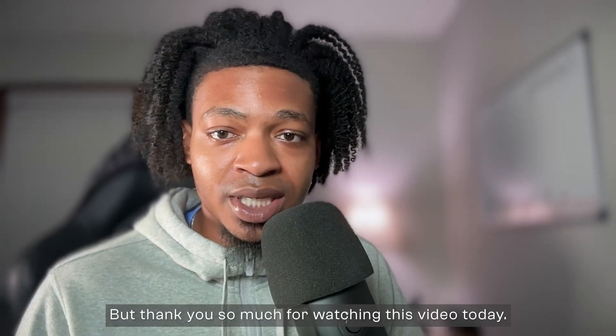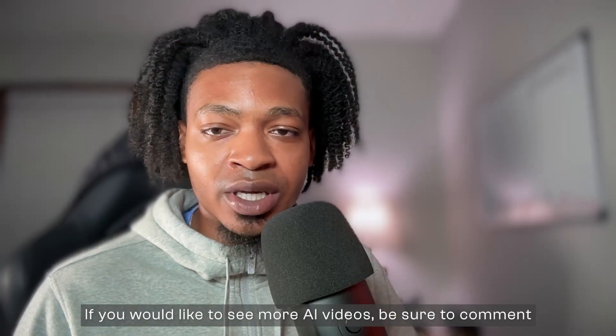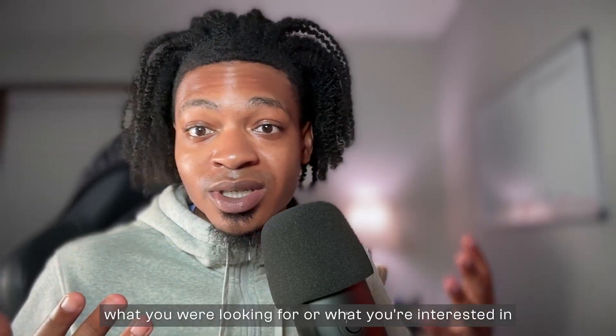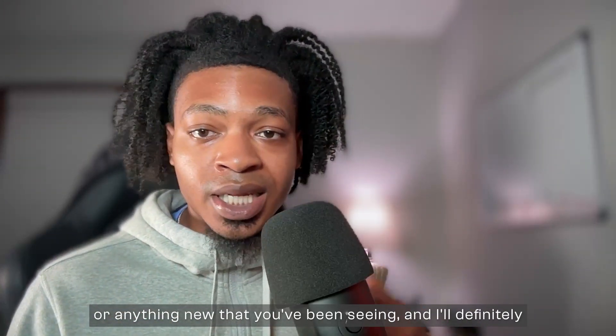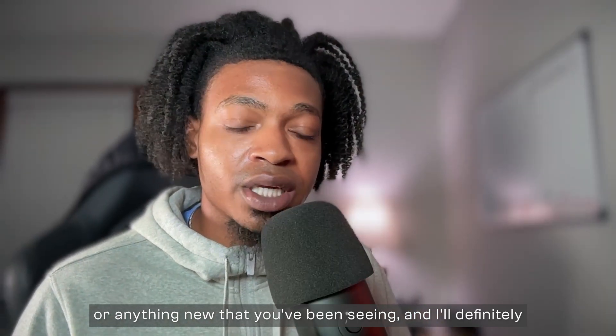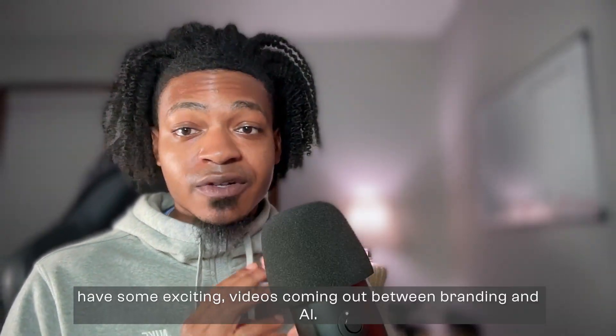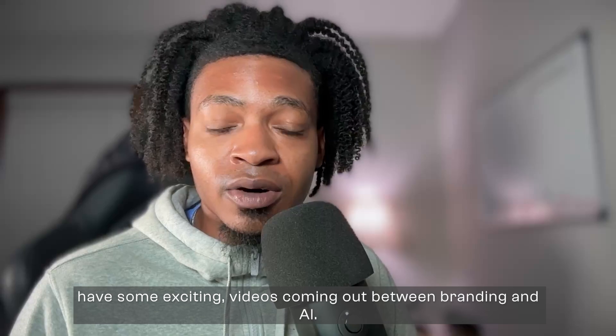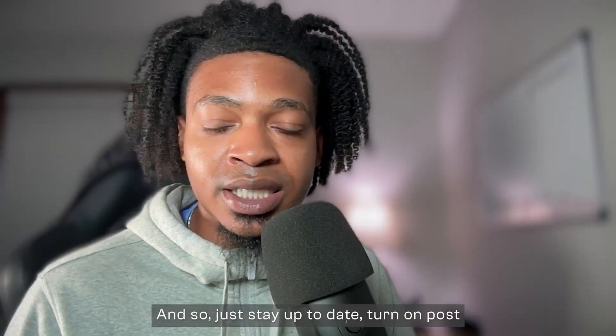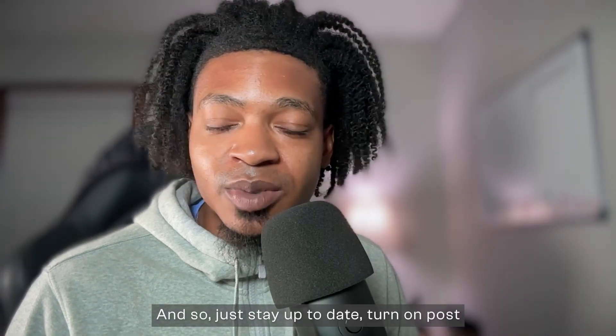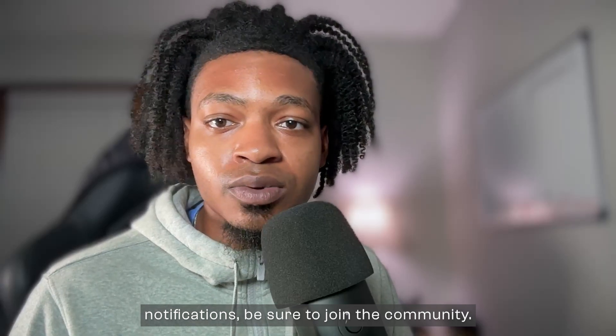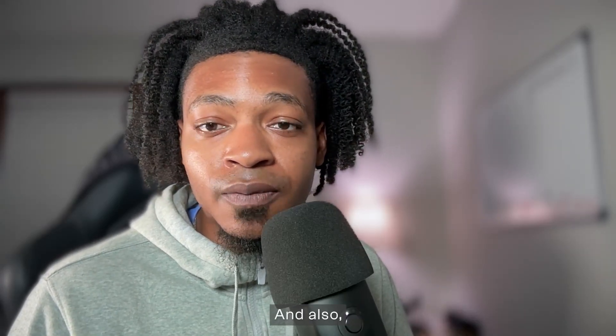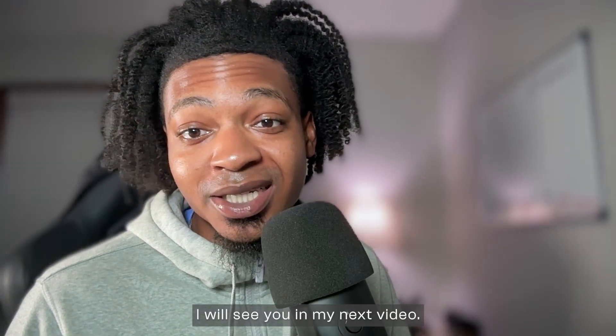But thank you so much for watching this video today. If you would like to see more AI videos, be sure to comment what you were looking for or what you're interested in or anything new that you've been seeing and I'll definitely go over it. Have some exciting videos coming out between branding and AI and so just stay up to date, turn on post notifications, be sure to join the community and also I will see you in my next video. Peace.